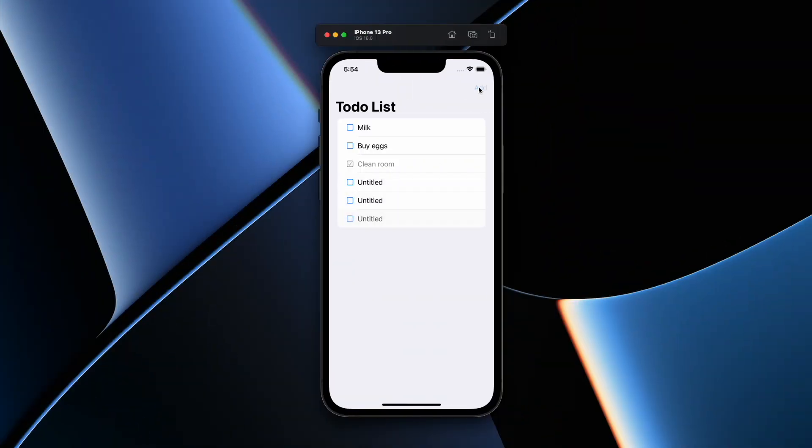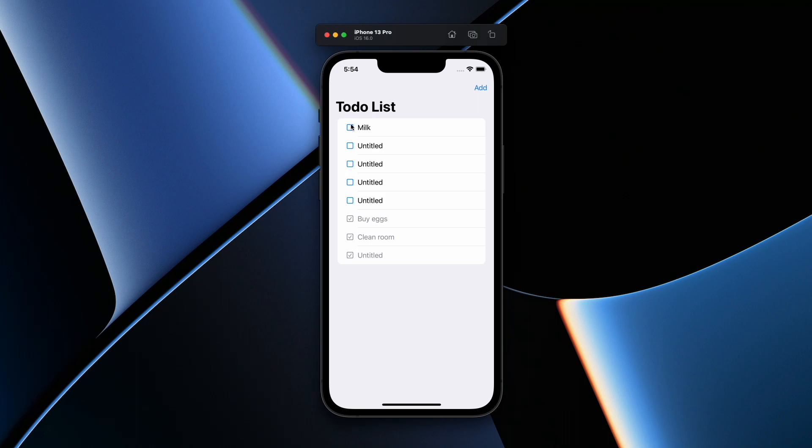Today, I want to create a simple to-do list application with animations, adding a new to-do and sorting the completed to-dos to the bottom once they're checked.